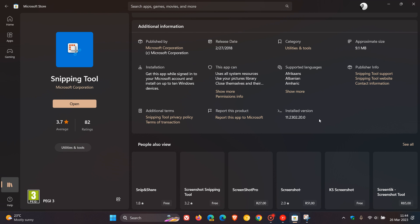And for the snip and sketch tool on Windows 10, that will be version 10.2008.3001.0.